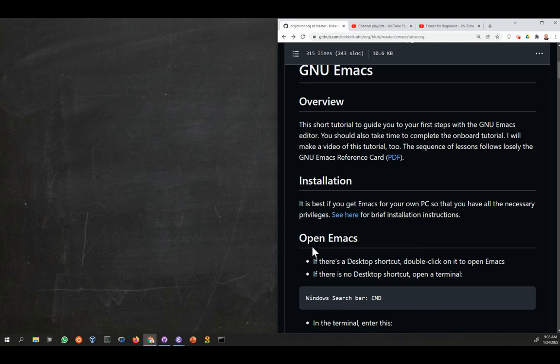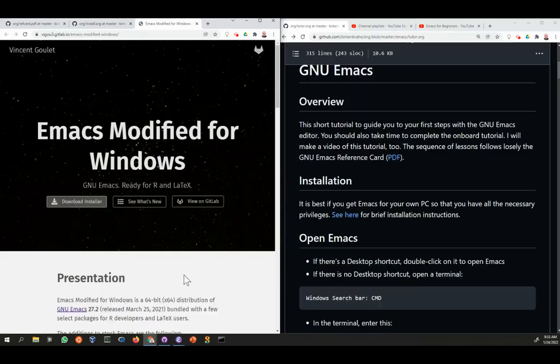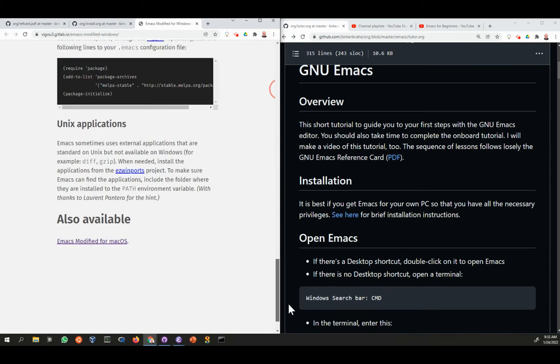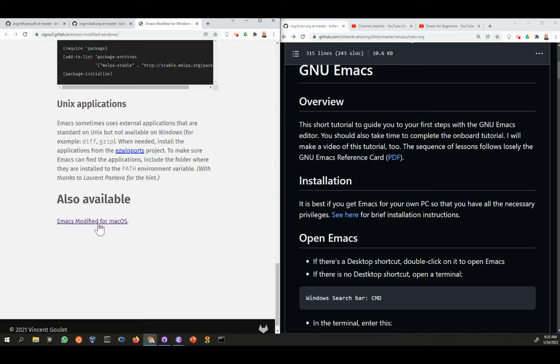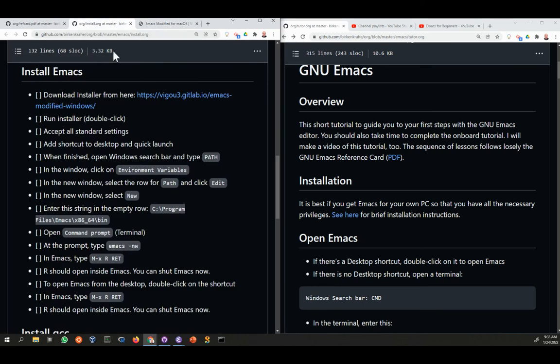In my case, I already have done this. I'm going to just quickly get back to the installation instructions. And by the way, if you are on Mac and not on Windows, at the bottom of this file you find a link to Emacs Modified for Mac OS. It's the same thing, download the installer and just follow the standard instructions. I've run the installer, accepted all standard settings.